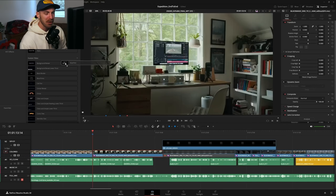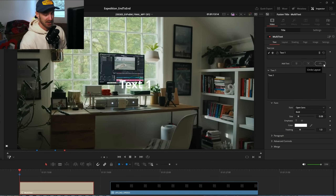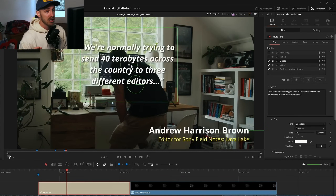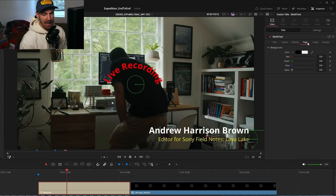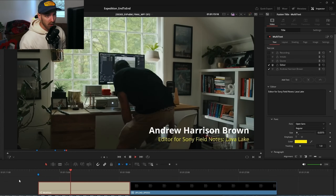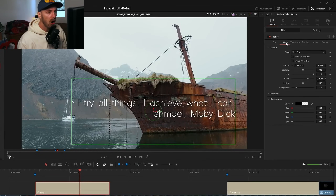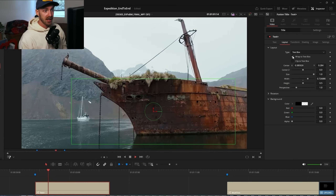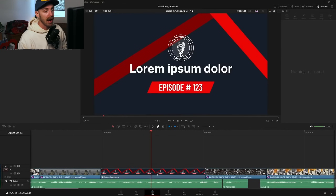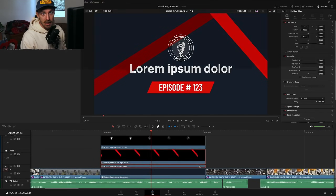This next change holds a special place in my heart. They've essentially removed the need for character-level styling workarounds, because you can finally change the font, color, and size of text in a single text clip. Before, if you wanted different words in different colors, you'd have to go into Fusion and do character-level styling. They've also improved the Text+ title, making it closer to Adobe's where you can use a text box to limit your text. And you can now decompose PSD Photoshop multi-layer files directly on the timeline — if you're working with a thumbnail or graphic and want to move individual elements, you can do that right from the edit page.